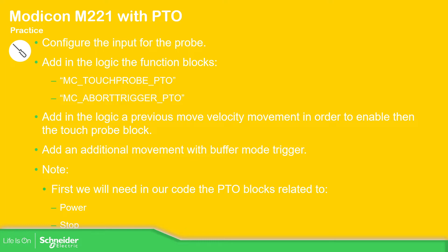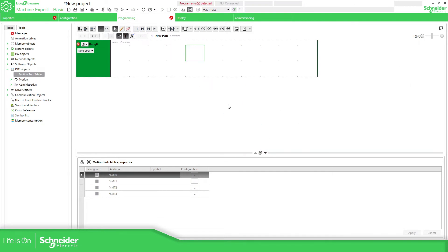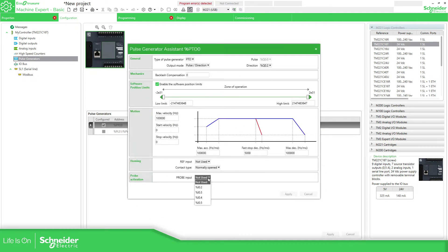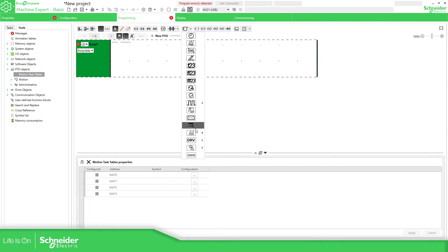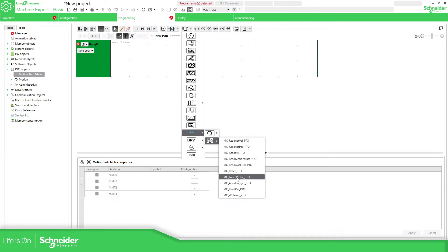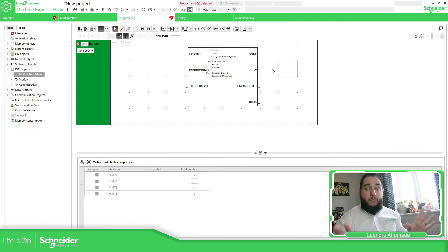Let's open the software. I'll show you where everything is configured here. We just need to define the Proof Activation. You can define an input, and here you can define the axis for the Touch Proof, and then here the position that you want. Simple as that — there is no complication at all.